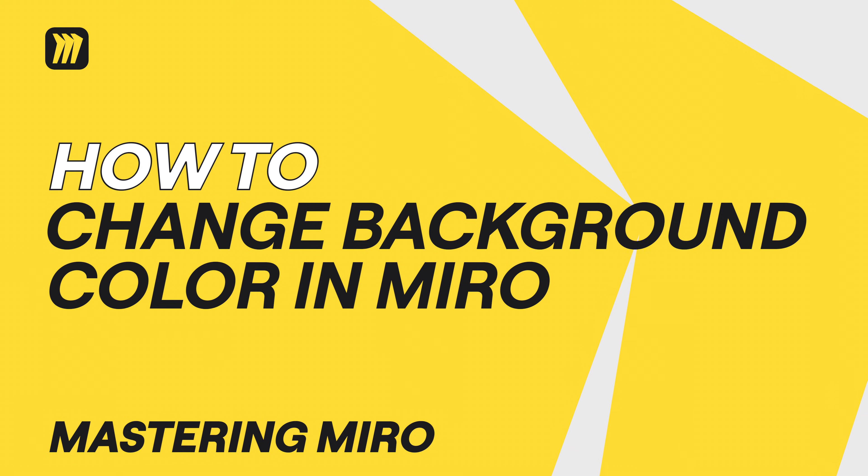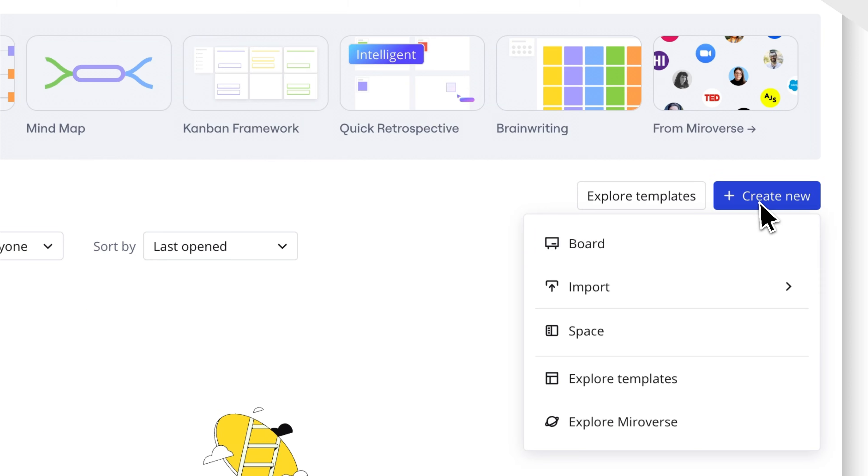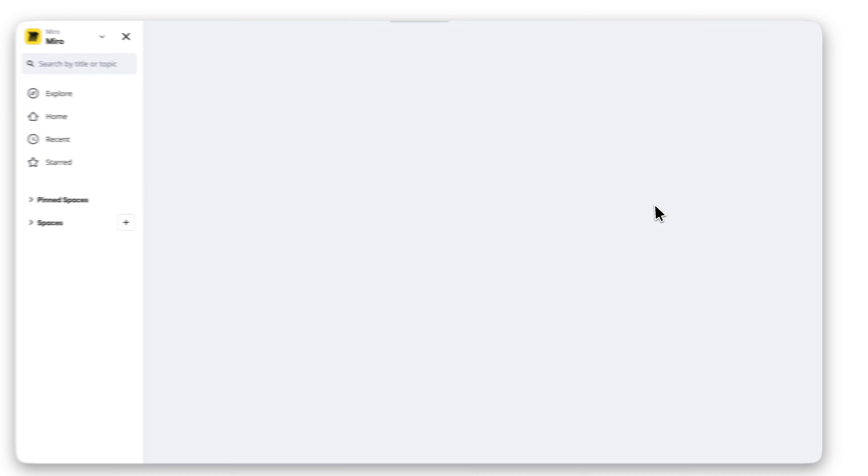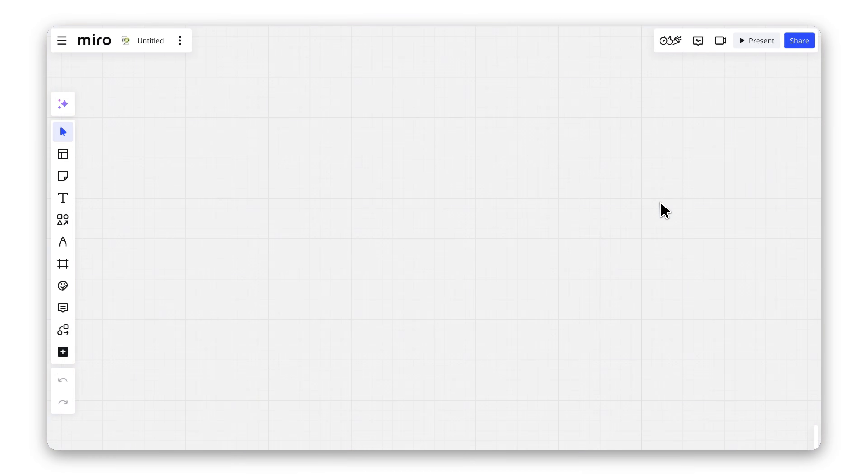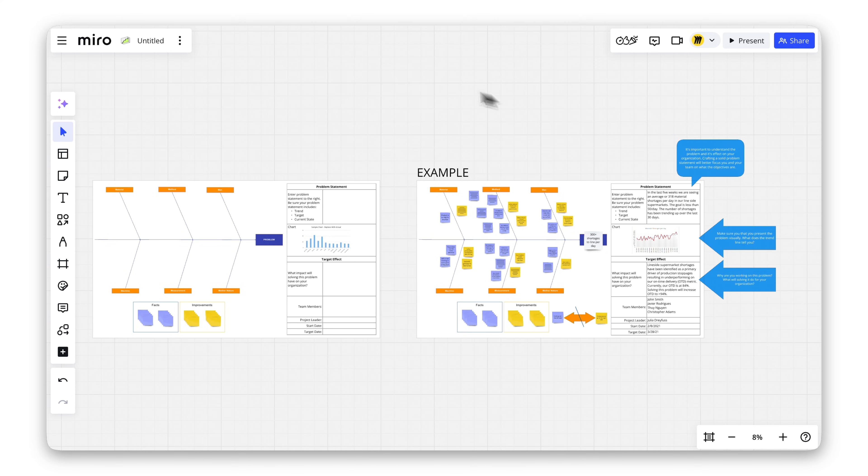Want to personalize your Miro board and make it more aesthetically pleasing? Changing the background is quick and easy. Here's how.